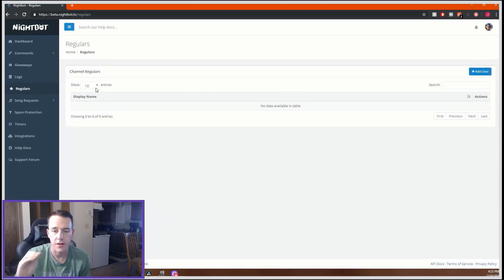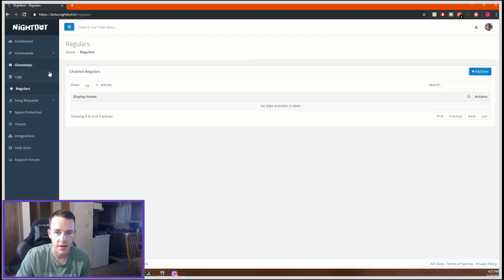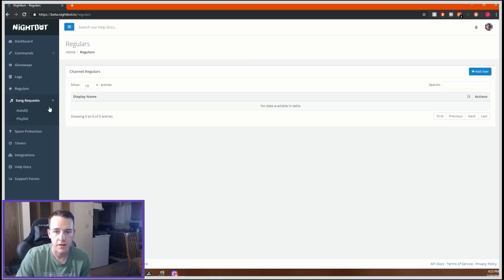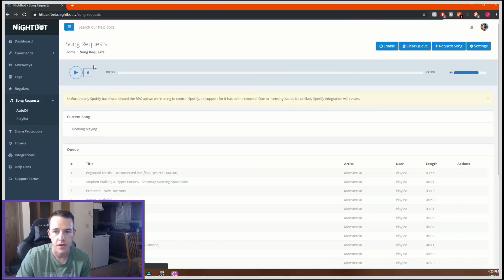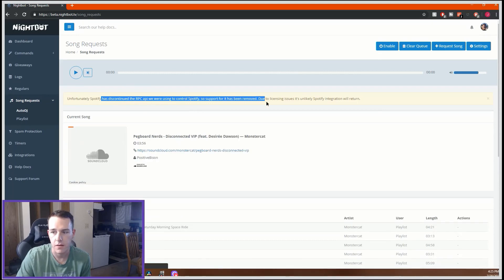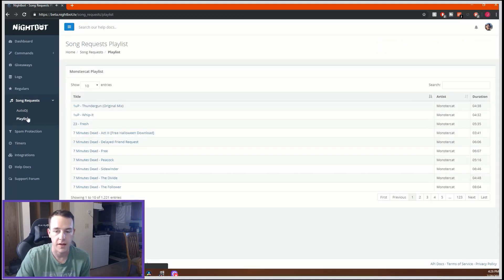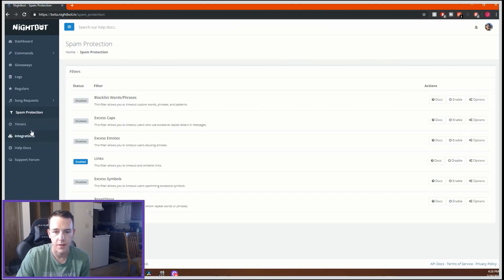Regulars is where you can assign certain people as regulars and give them different privileges inside commands. Song requests let you configure what kind of songs to allow — right now, due to licensing issues, that feature has been removed. It also has playlists you can add.